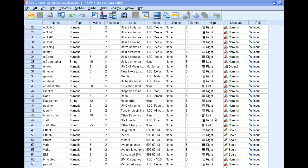I'm going to show you how to use the Transform Compute function in SPSS to compute a new variable, and we're going to use BMI as an example.